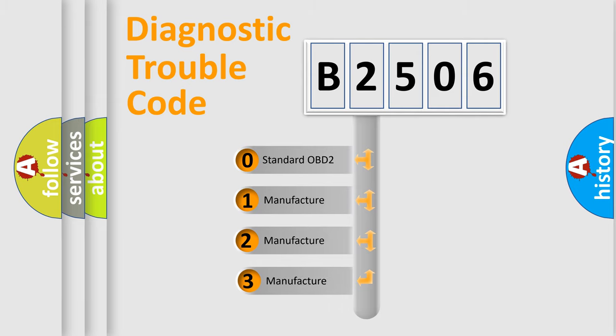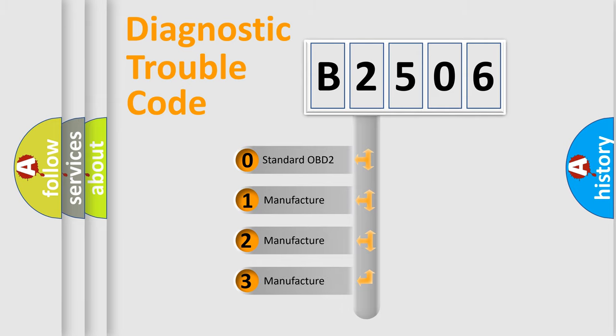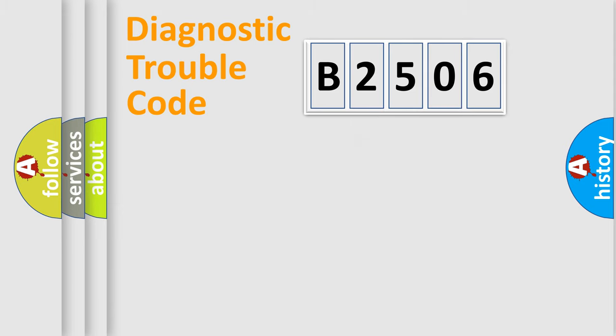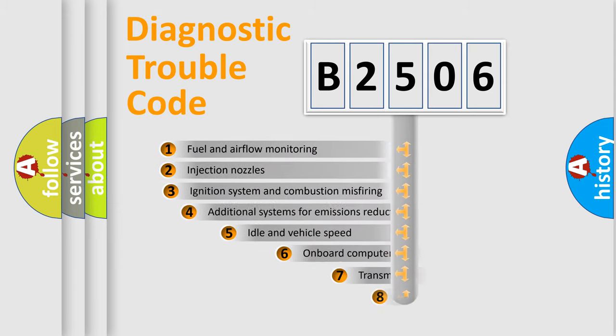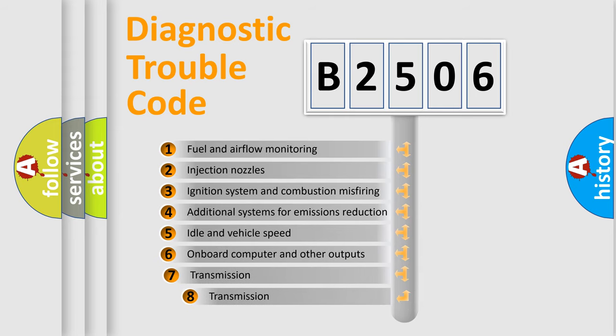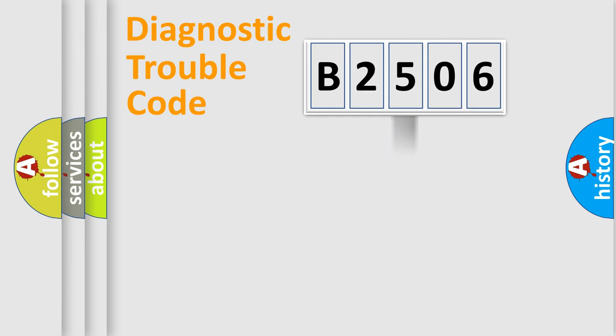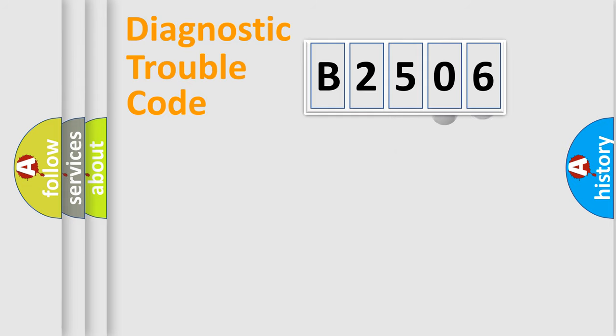If the second character is expressed as zero, it is a standardized error. In the case of numbers 1, 2, 3, it is a more prestigious expression of the car specific error. The third character specifies a subset of errors.